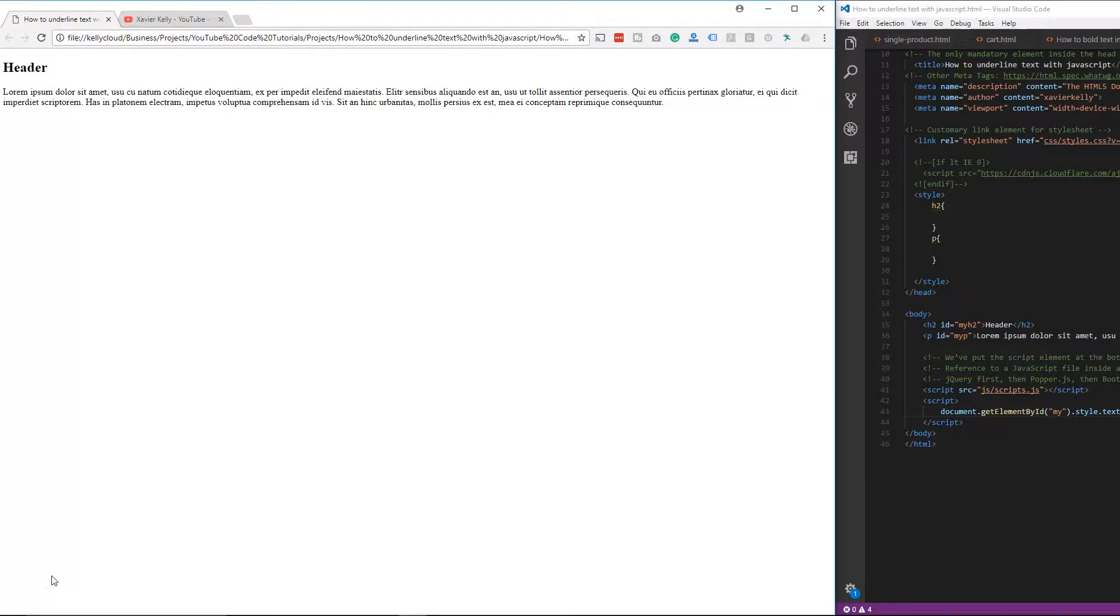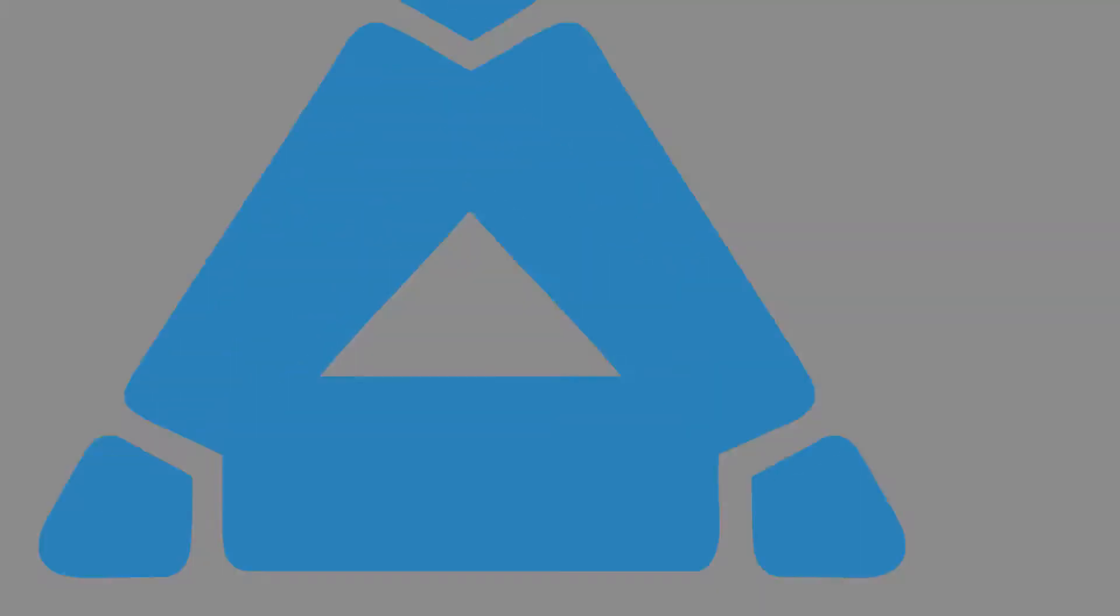In today's tutorial, I'm going to walk you through how to underline text by just using JavaScript. So make sure you stay tuned to learn more about it.